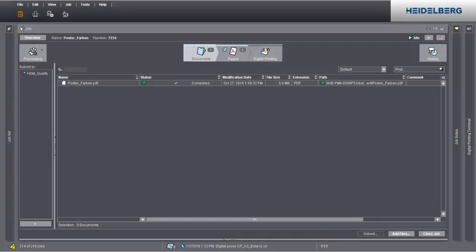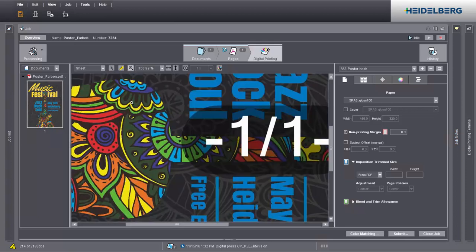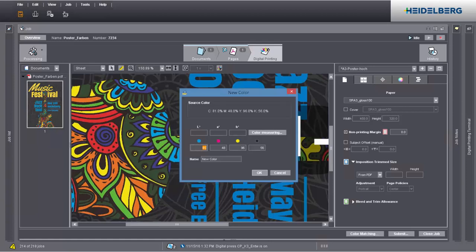Let's open a job for this. Go to the Digital Printing step. Zoom in the view, then right-click and select an object whose colour you want to modify. Use Assign Alternate Colour if you want to assign an existing spot colour to the object or create a new colour. Remember that this function is available solely for texts and graphics in process colours. This function lets you define a new spot colour for text or graphic objects.